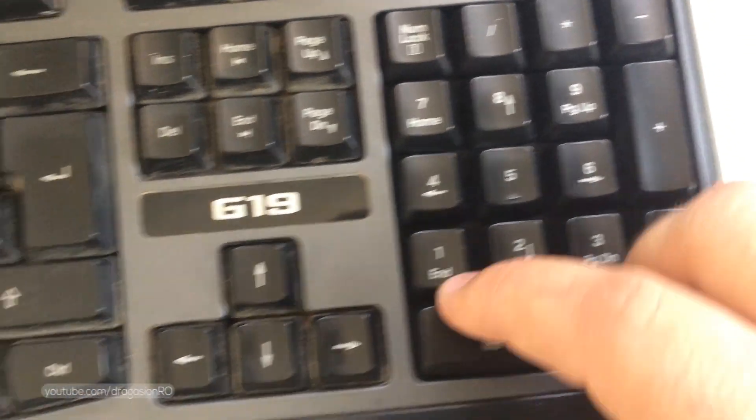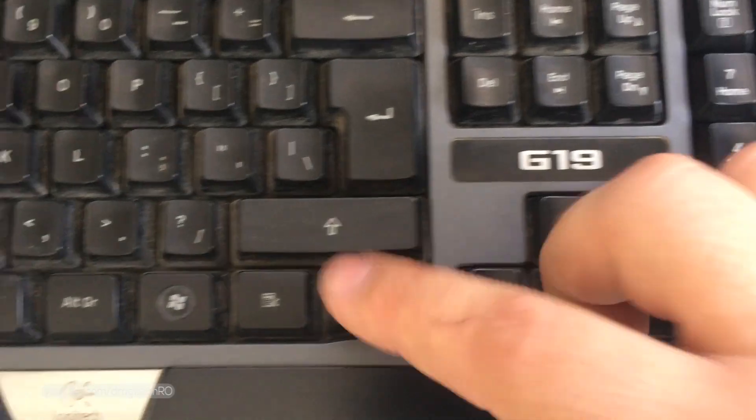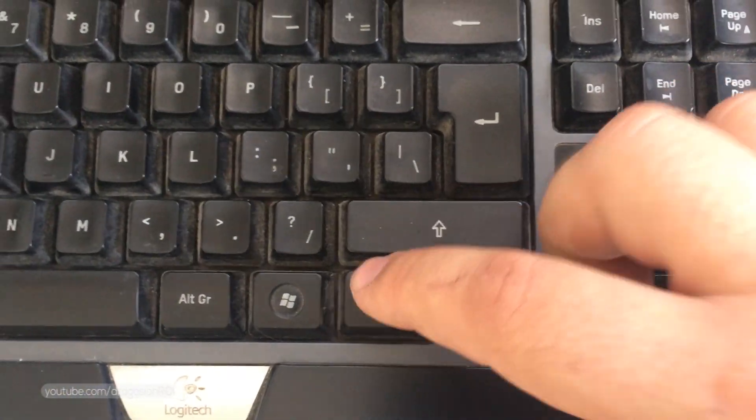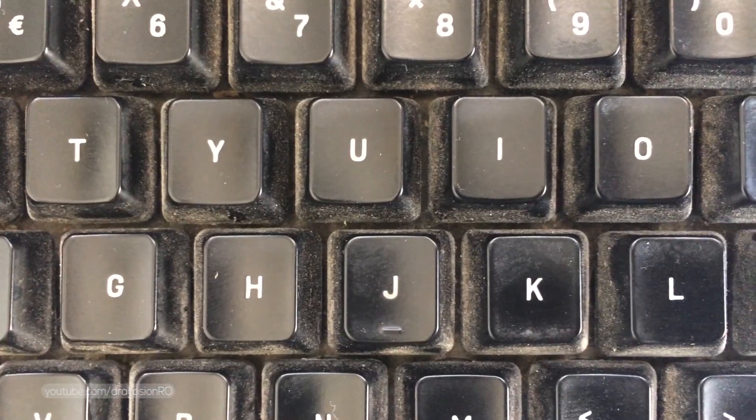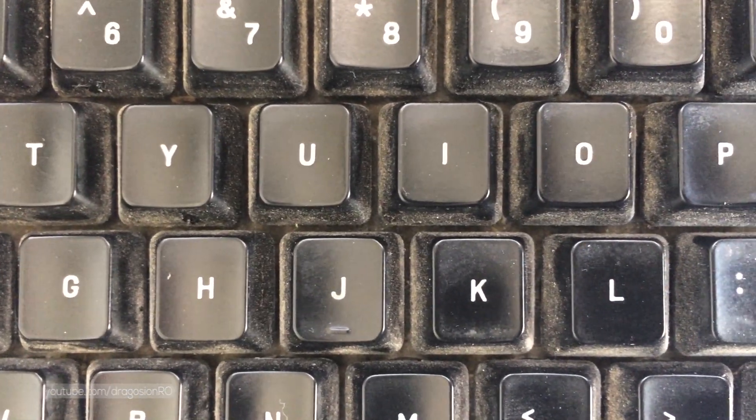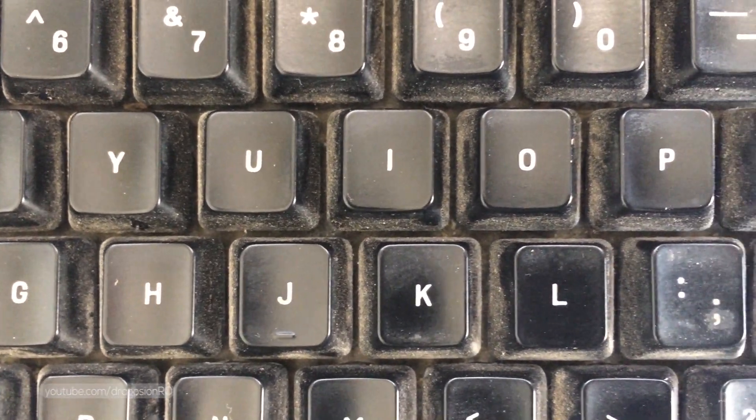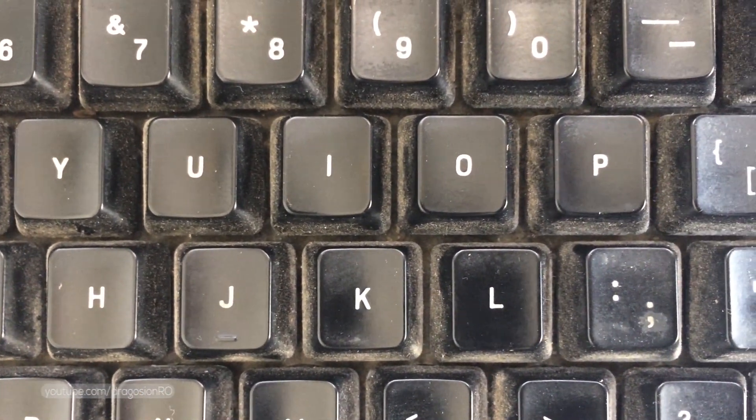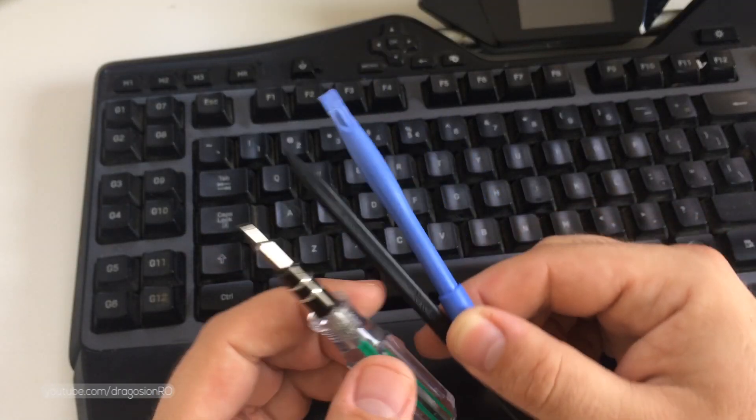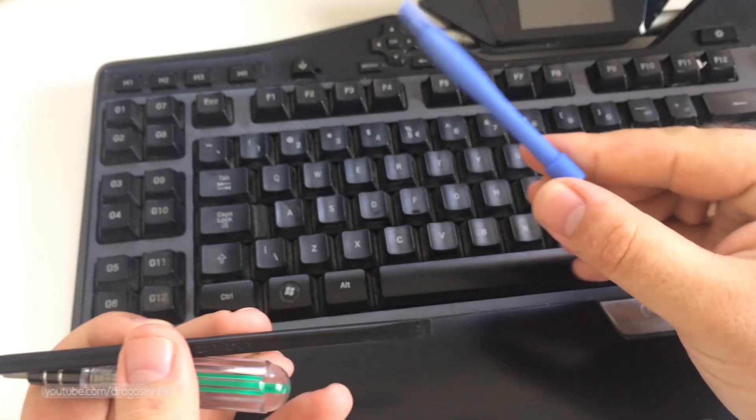Before removing the keys take a picture of all the keyboard layout so you know how to put them back. Lots of dirt between the keys and under the keys.